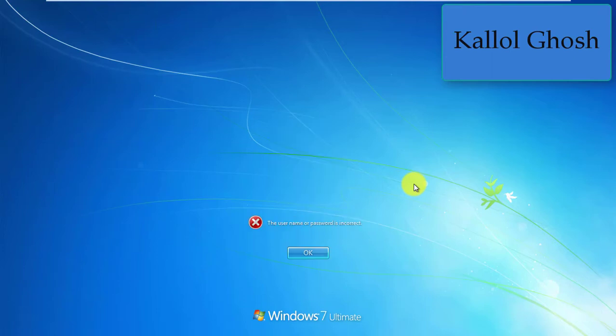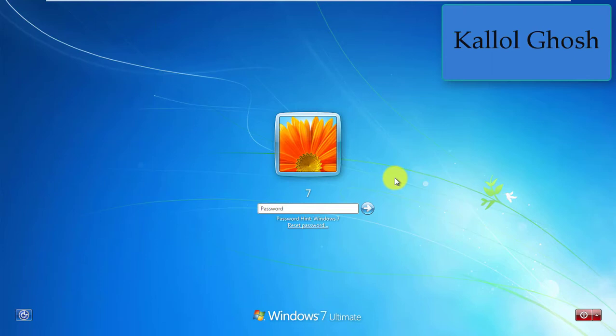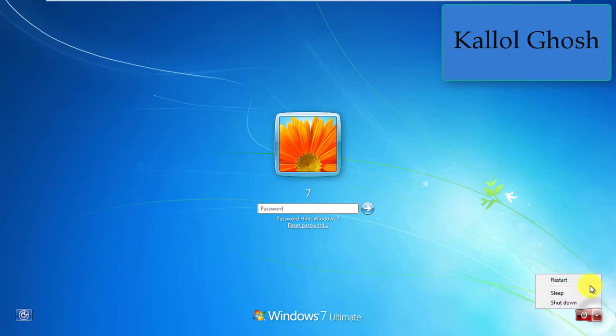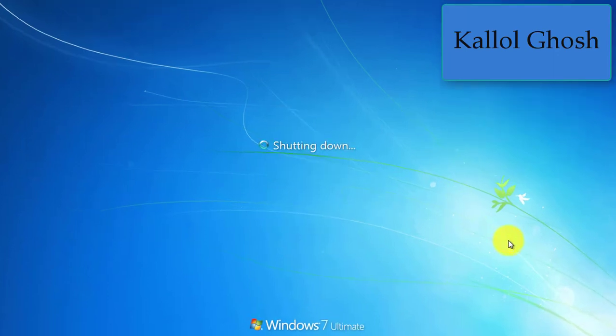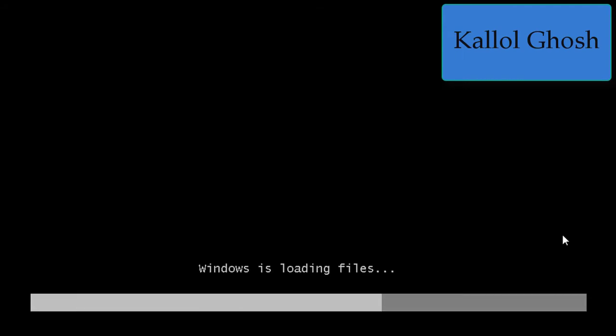You can see I can't log in right now. In order to break the Windows 7 password, you need to insert your Windows installation disk into your CD-ROM and restart the computer. I have already mounted my CD-ROM, so I'm restarting my PC. Press any key here — the Windows installation disk is booting up.